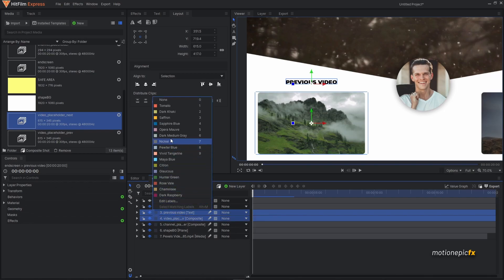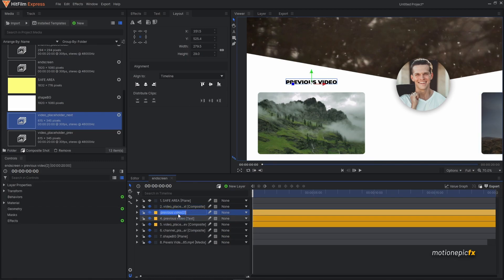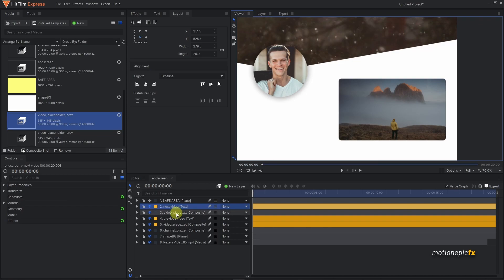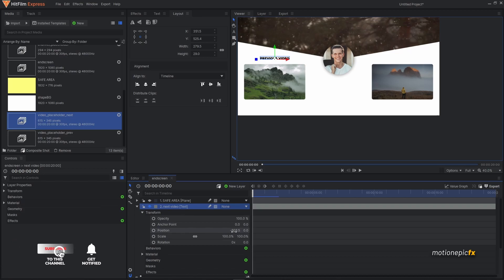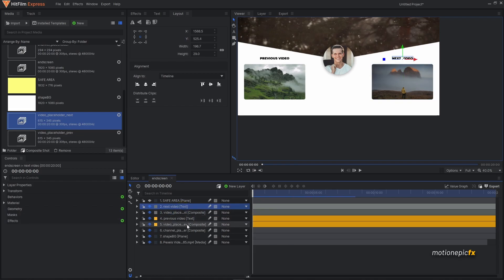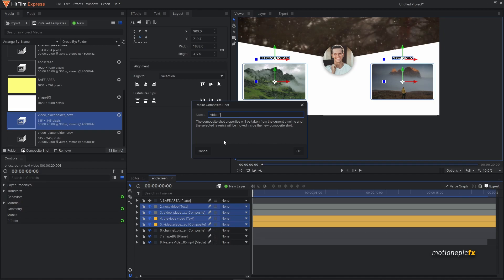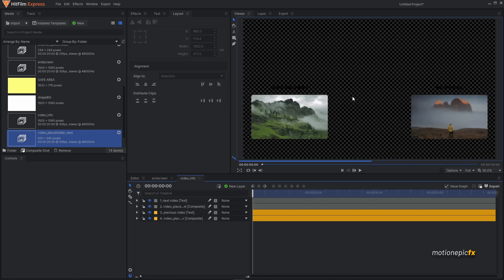Change the label color to differentiate it. Duplicate the previous video text layer, call the duplicate 'next video', place it on top of the next placeholder comp, change the label colors, and use Transform with Ctrl+click to position it on the right side. Change the text to 'next video'. To clean up the end screen comp, select these four elements, right-click, choose Make Composite Shot, call it 'video info', and click OK.